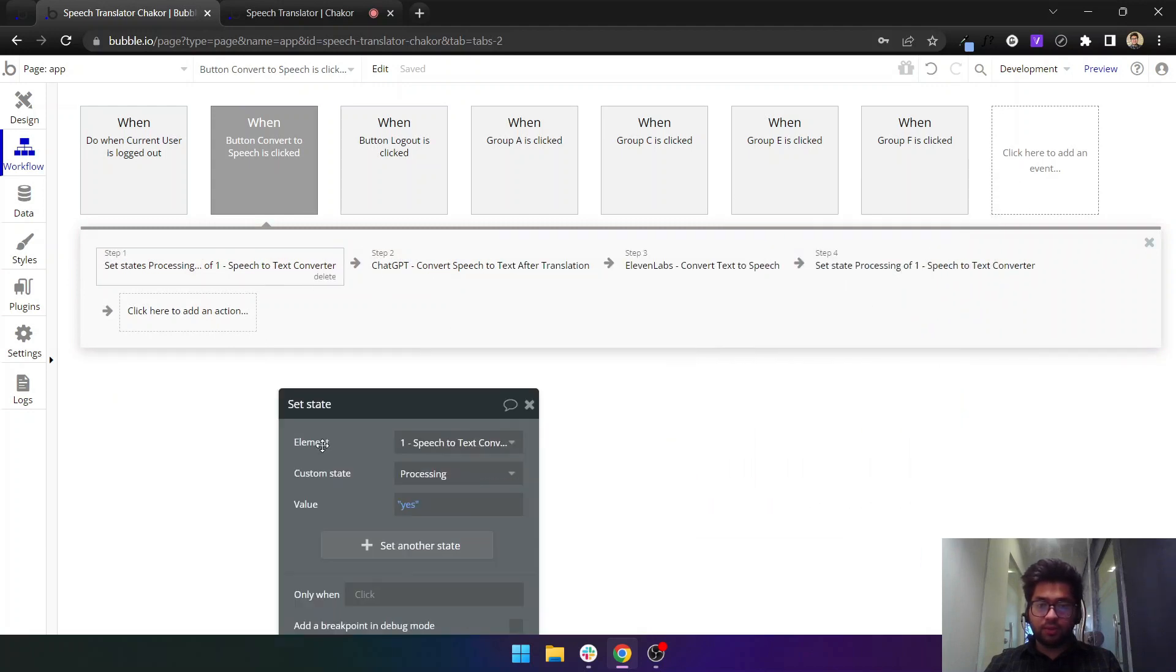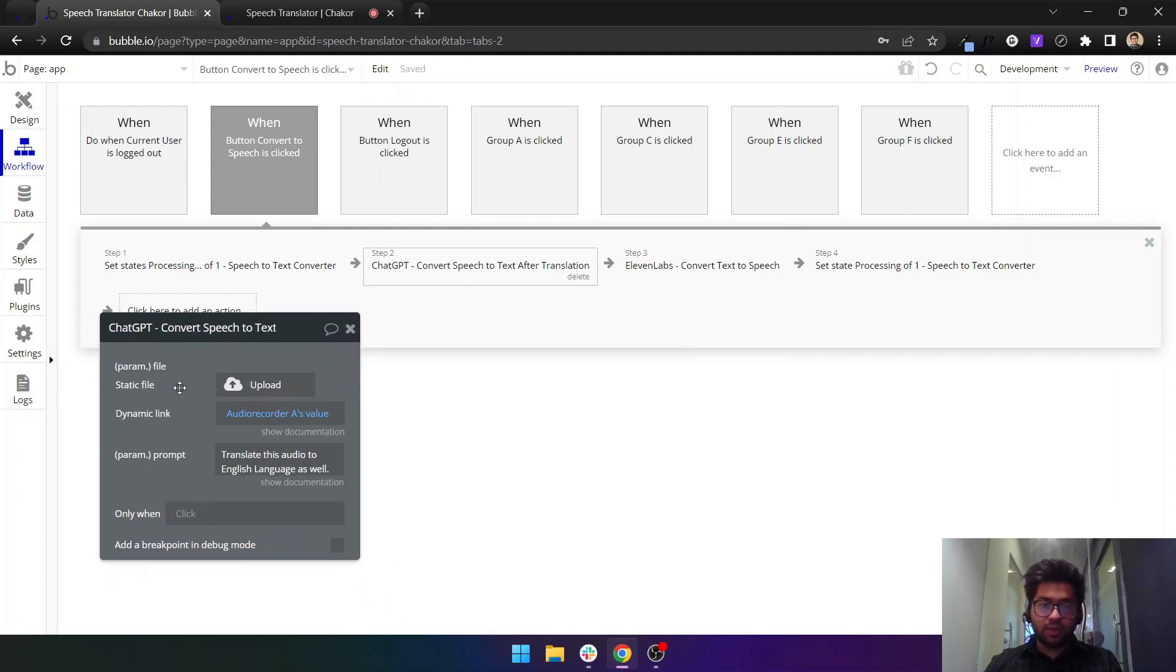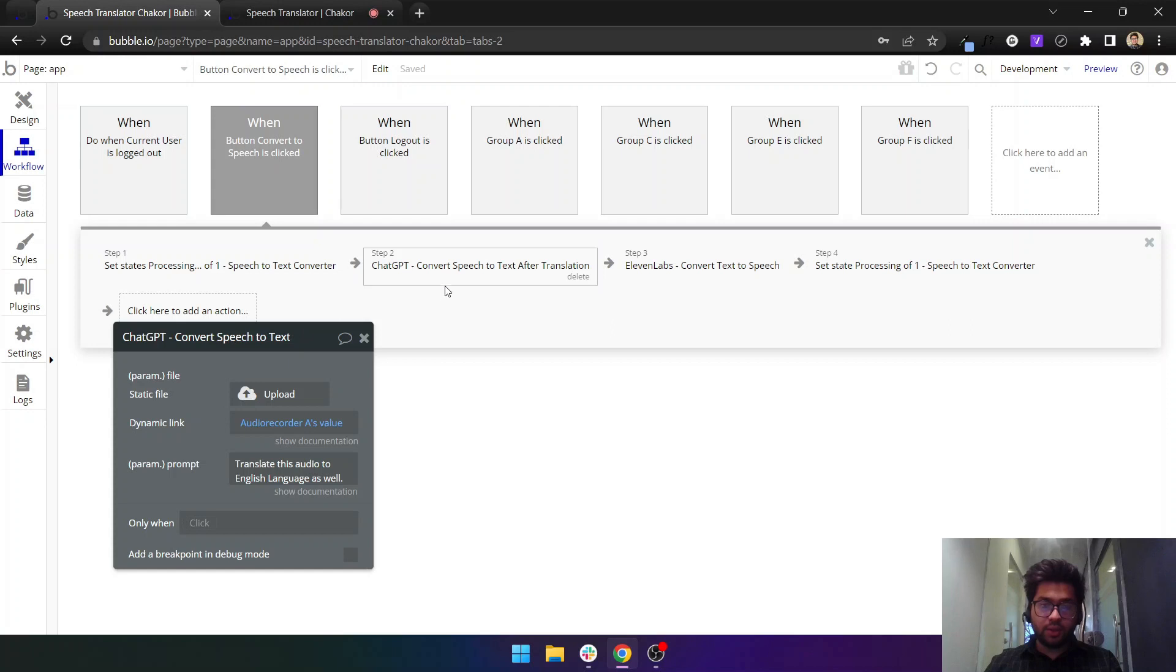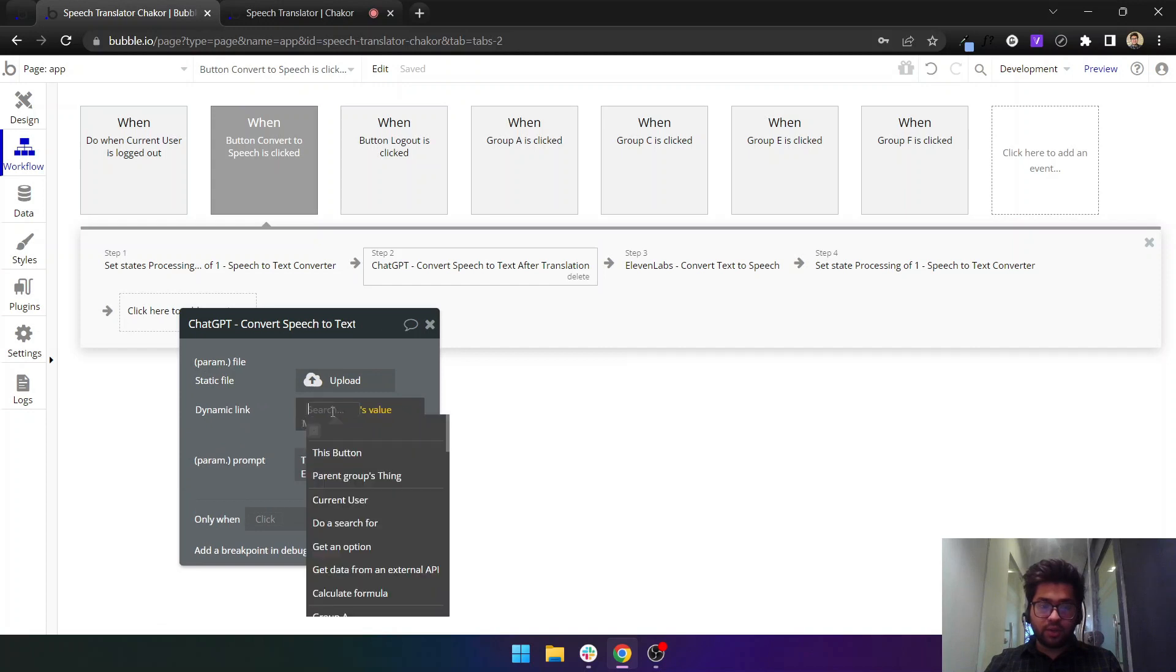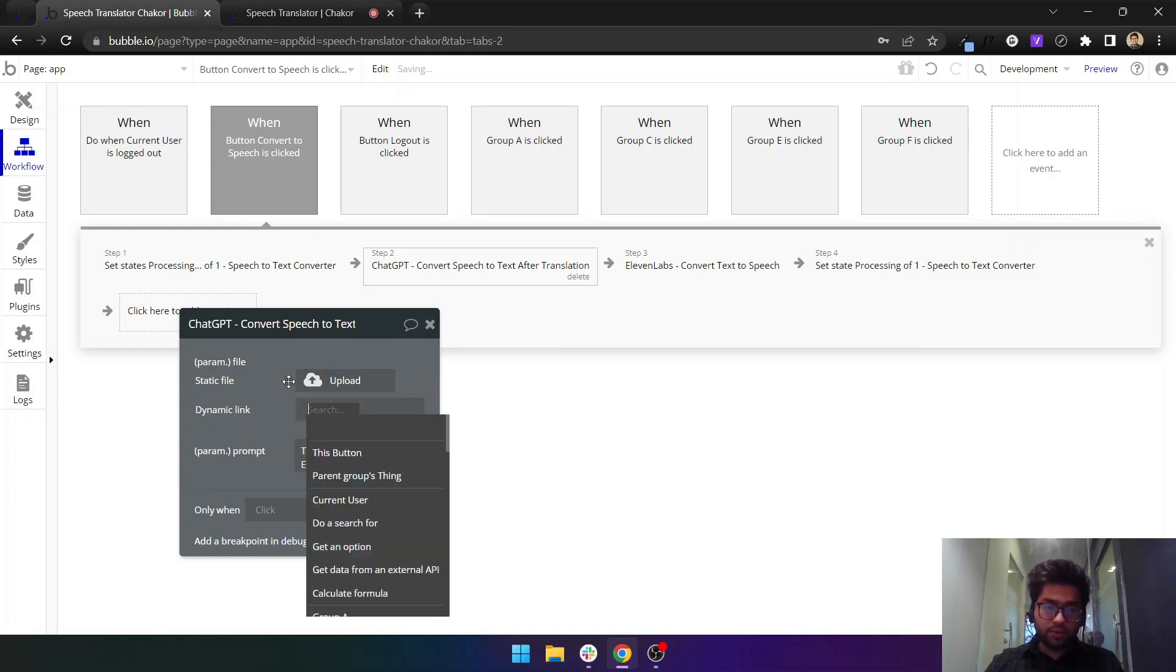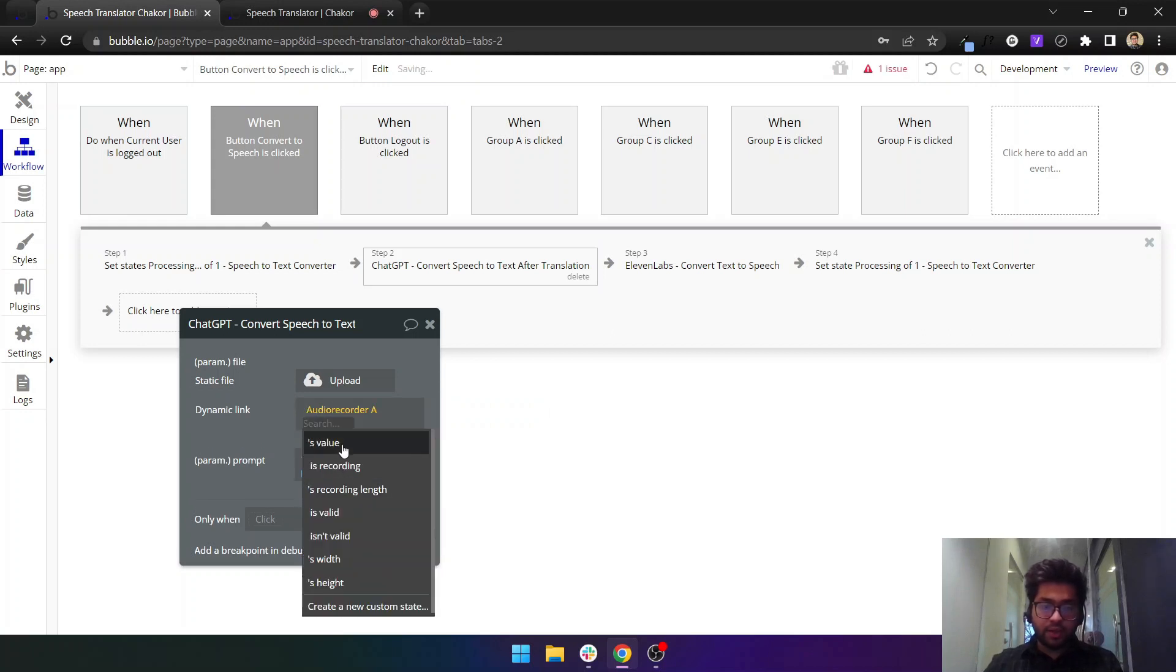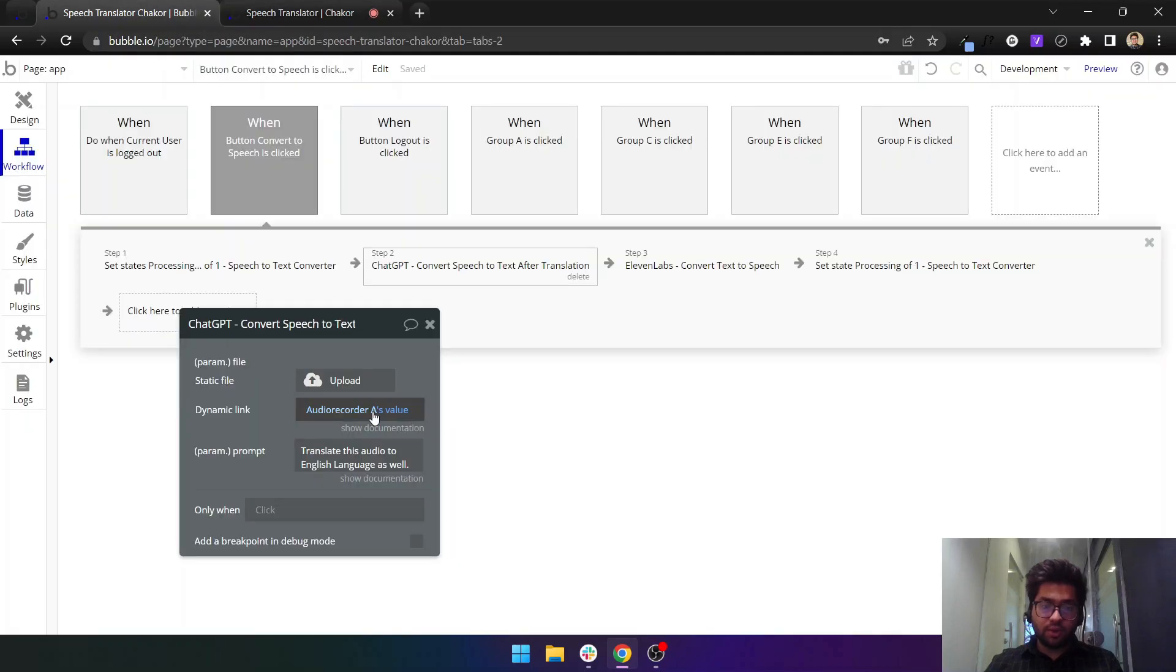We first send the audio file to this ChatGPT convert speech to text and this also translates the language. What I do is I search for audio recorder element. If I put dynamically I can say audio recorder element's value. This would be the content that was uploaded from this button, so this content will be its value.